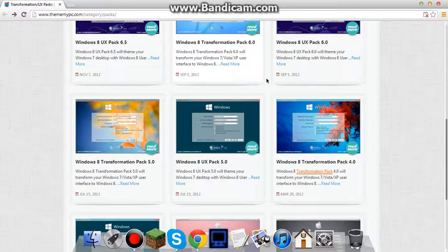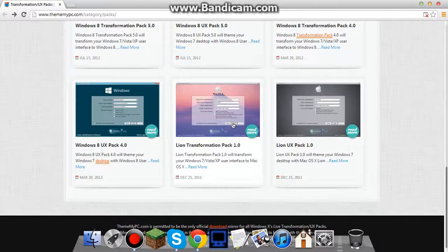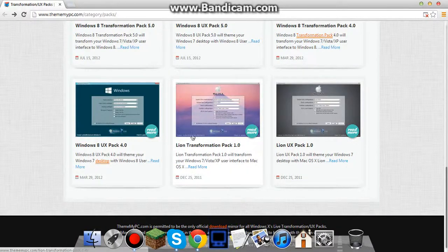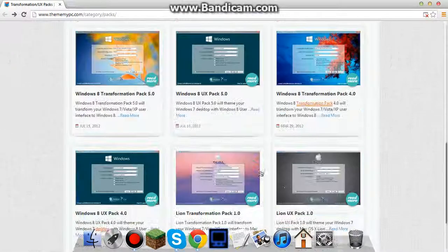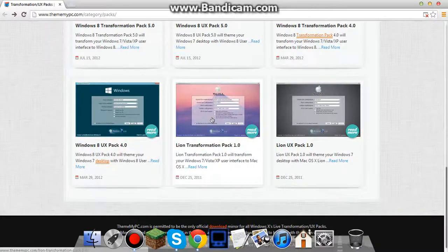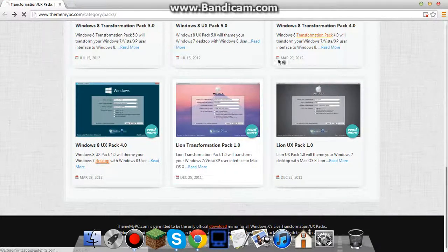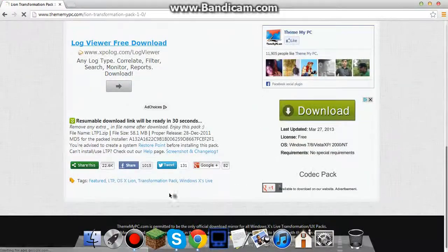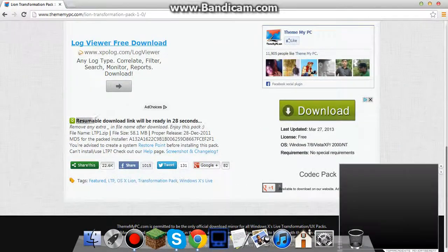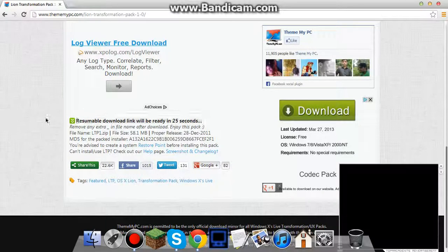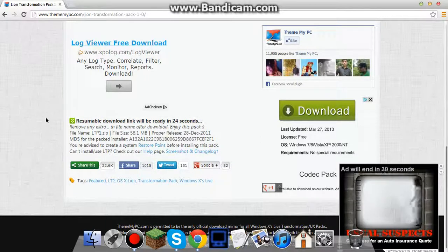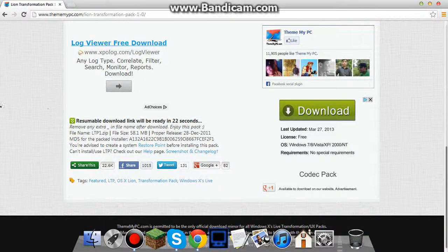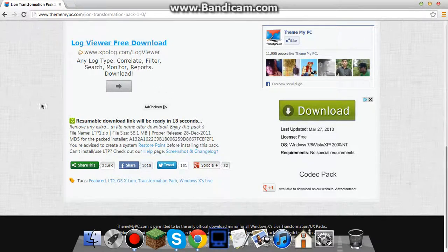And what you want to do is you want to go to this website and scroll all the way down to the bottom and pick which one you want. I am using, there's also Windows 8, but I don't like Windows 8, I think it's horrible. So what you want to do is you want to either go to this one or this one, I'm using this one. And then scroll down, and it said, resumable download link will be ready in 20 however seconds. So I'll be back when this allows me to download it.